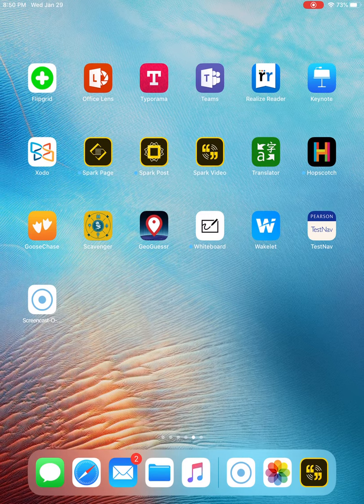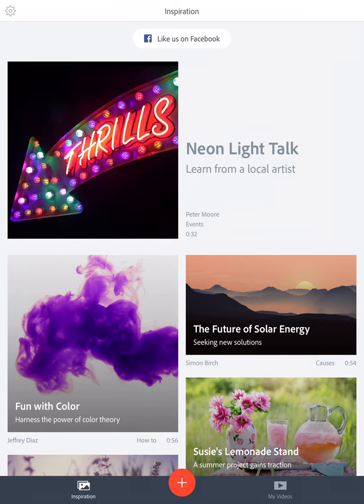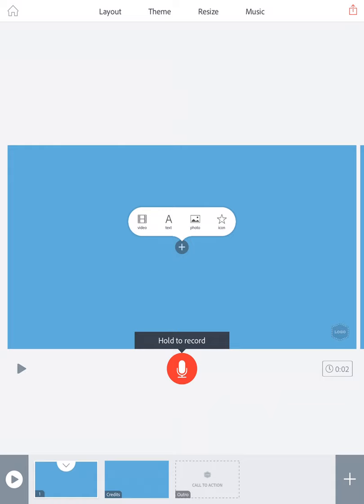Hi class. Today we're going to learn how to create a digital presentation using Adobe Spark Video. The first thing you want to do is open the app on your iPad. Then you want to click on the red circle at the bottom and click on the word 'skipped editor.' Now you have a new presentation.